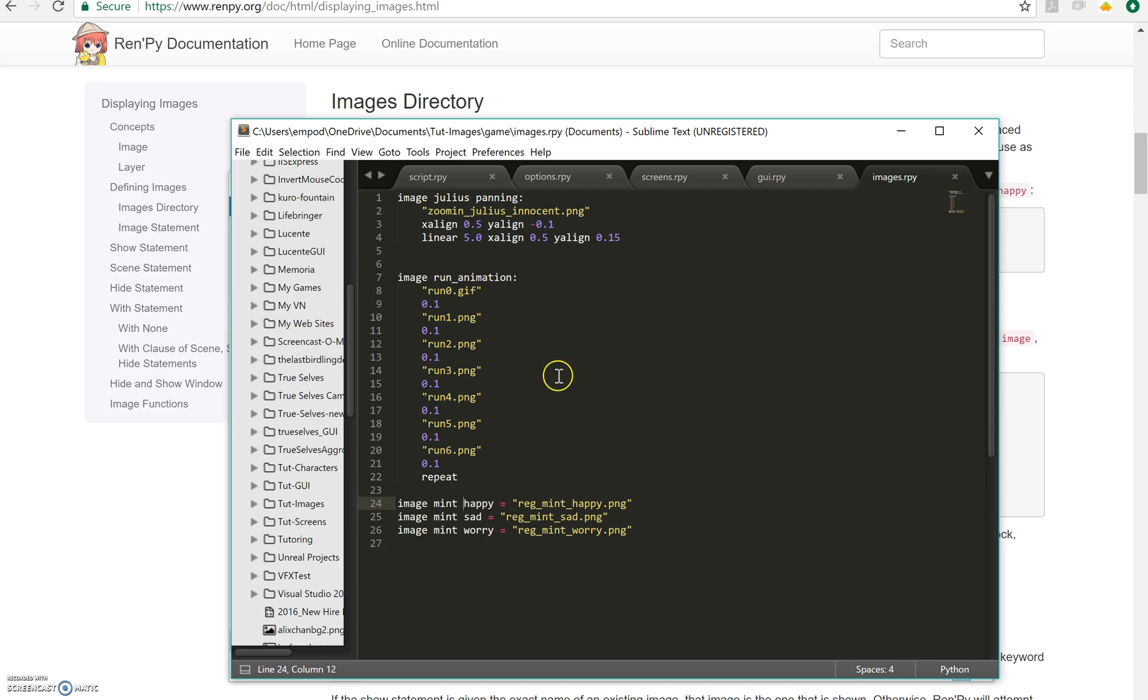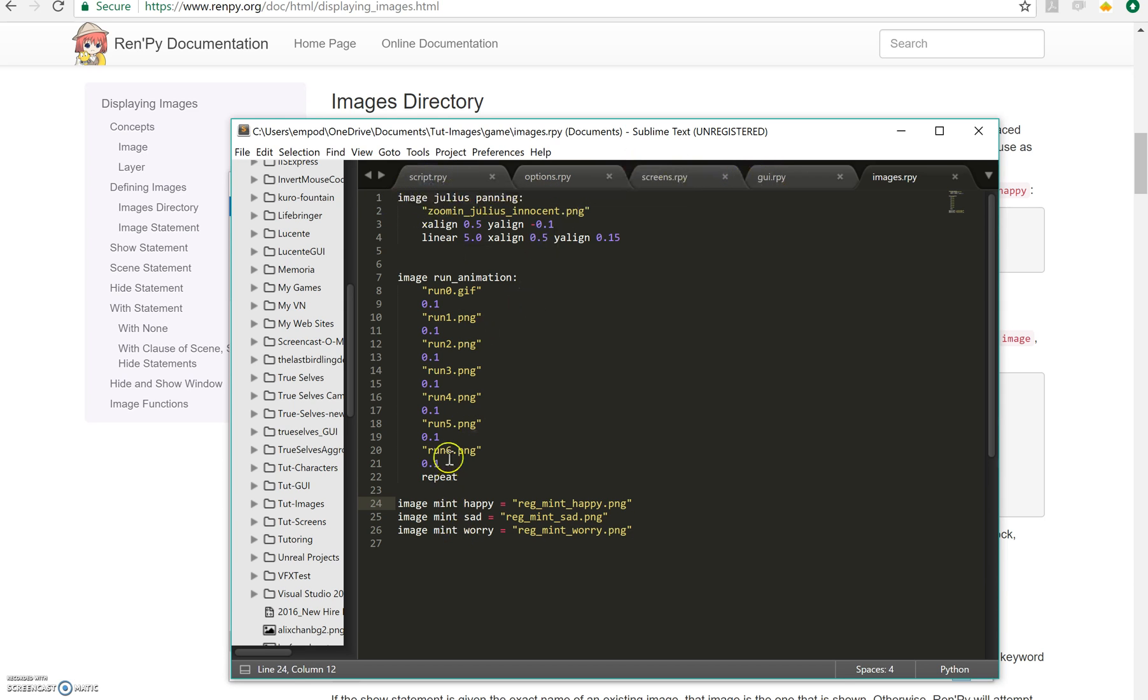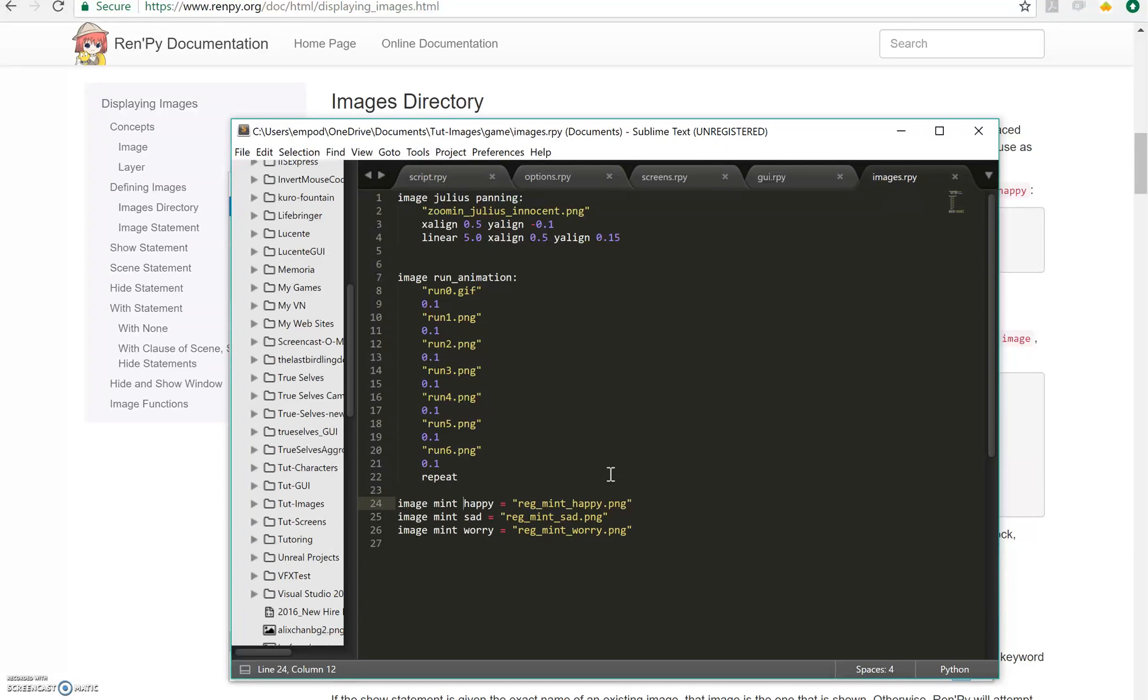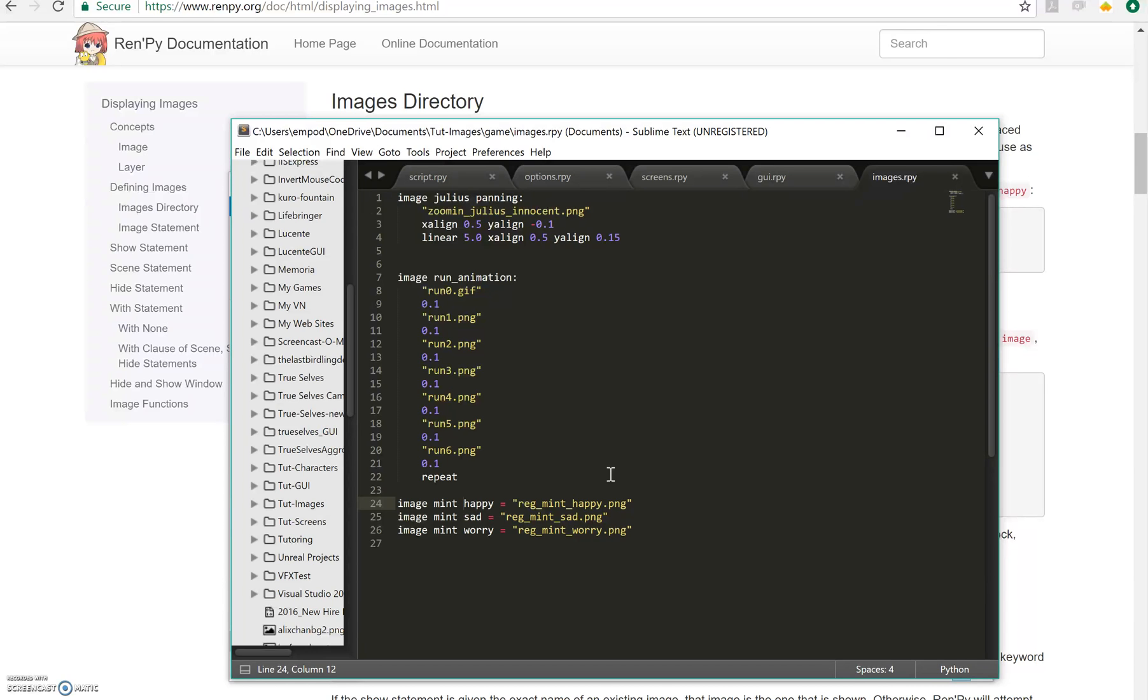Let's do some experimentation with these mint things here. Notice that they all have mint in the beginning. This is very important because when you use something that has the same name they're treated as if they're like the same family of images and only one of them will ever be showing at once. So if you say show mint happy and then you say show mint sad later, the sad one will replace the happy one because usually if you're showing a sprite you don't want two of them on the screen at once that are the same person. You want it to change from one expression to the other in the same place.